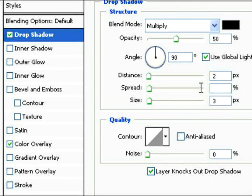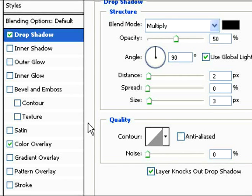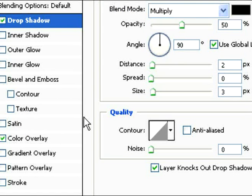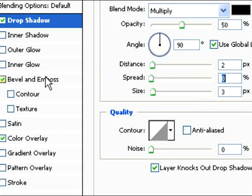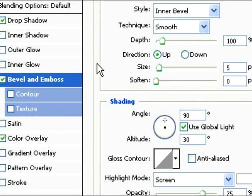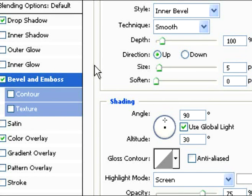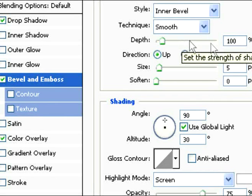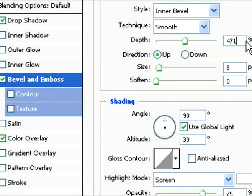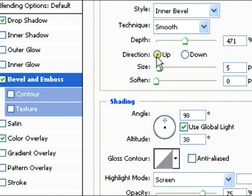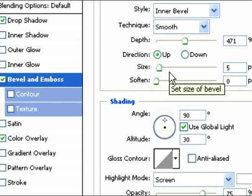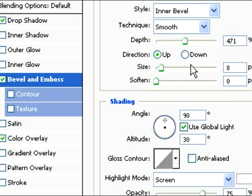After we do the size, spread, and distance, we're going to work on Bevel and Emboss. Keep the style to inner bevel and technique to smooth. Change the depth to 471, the direction should be up, the size should be 8, and keep soften at 0.